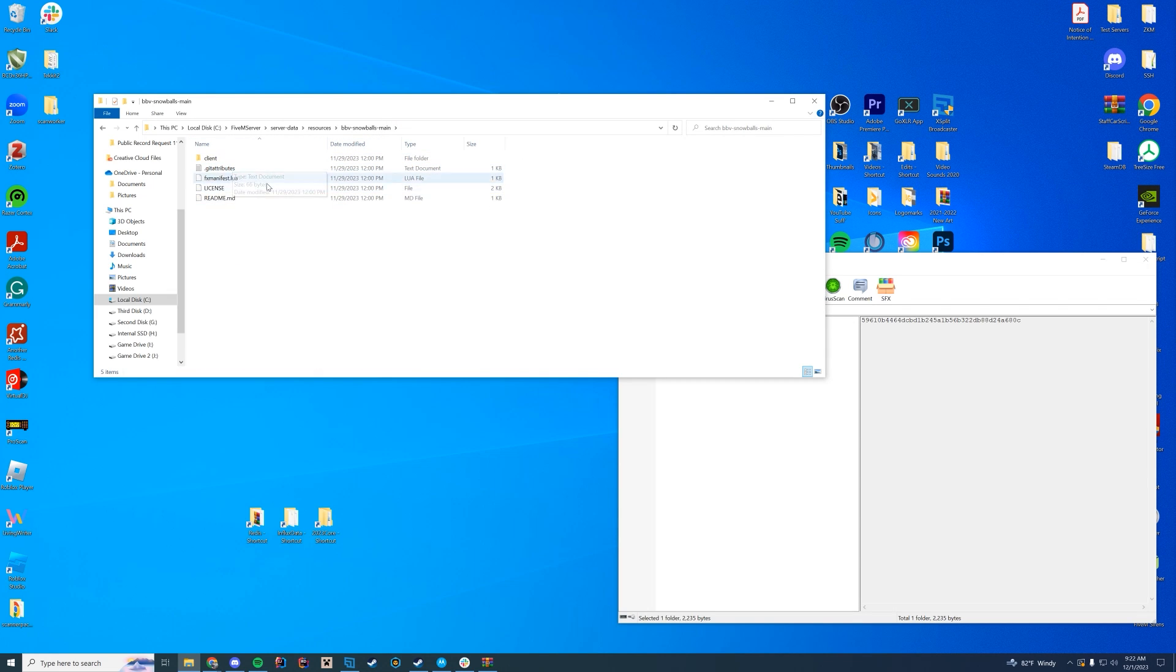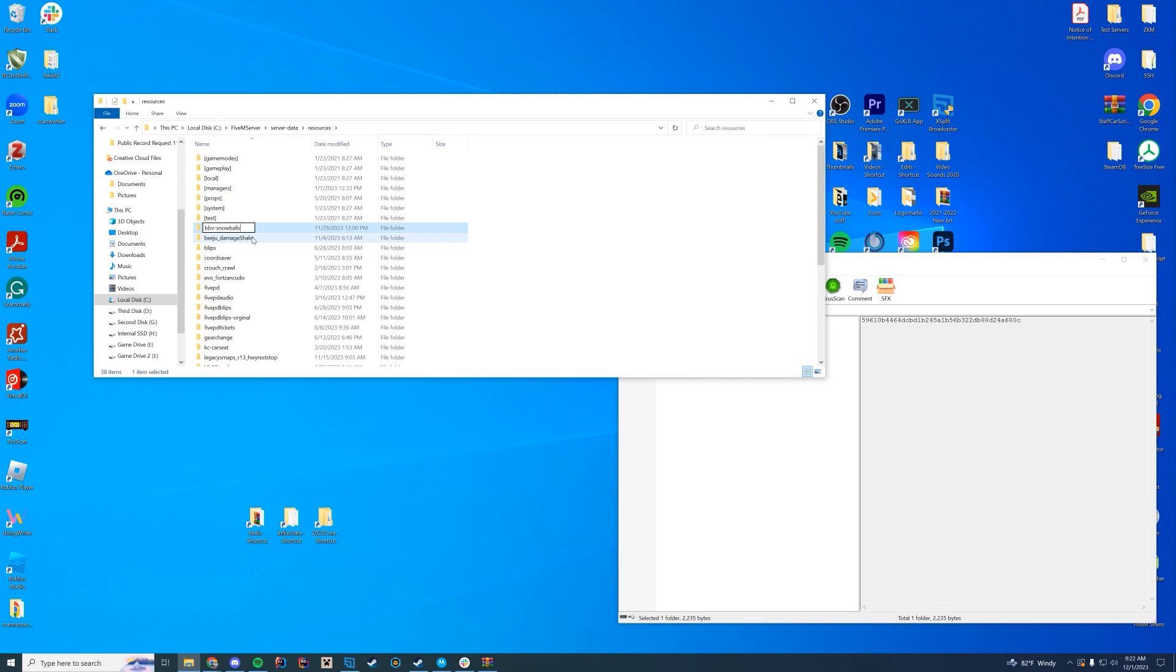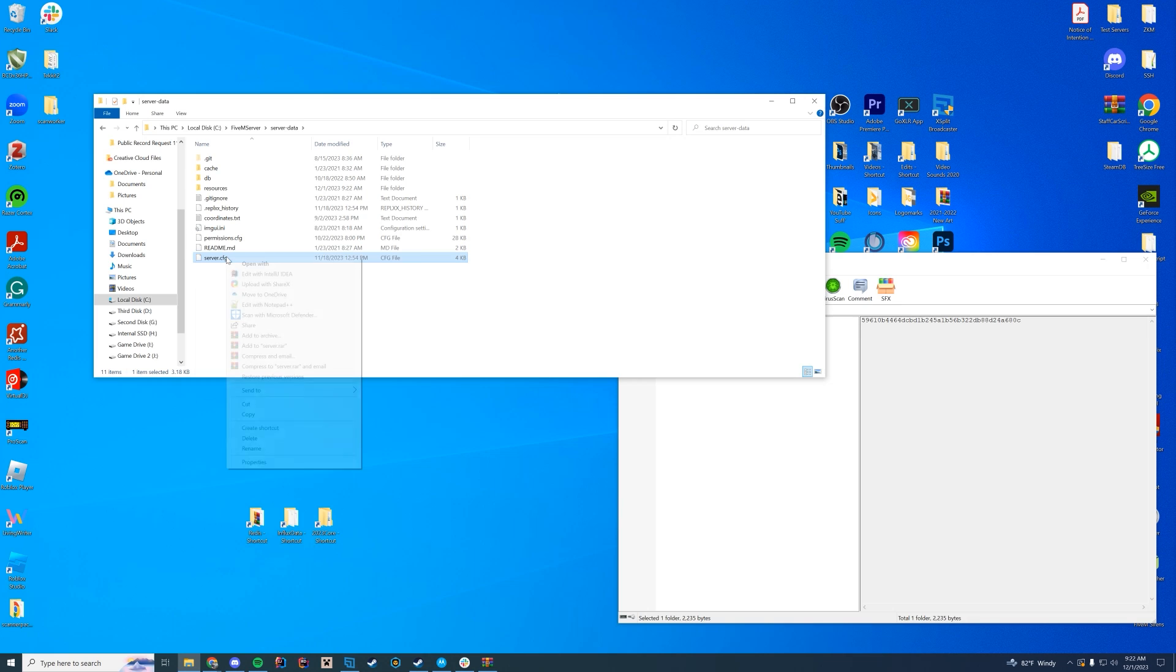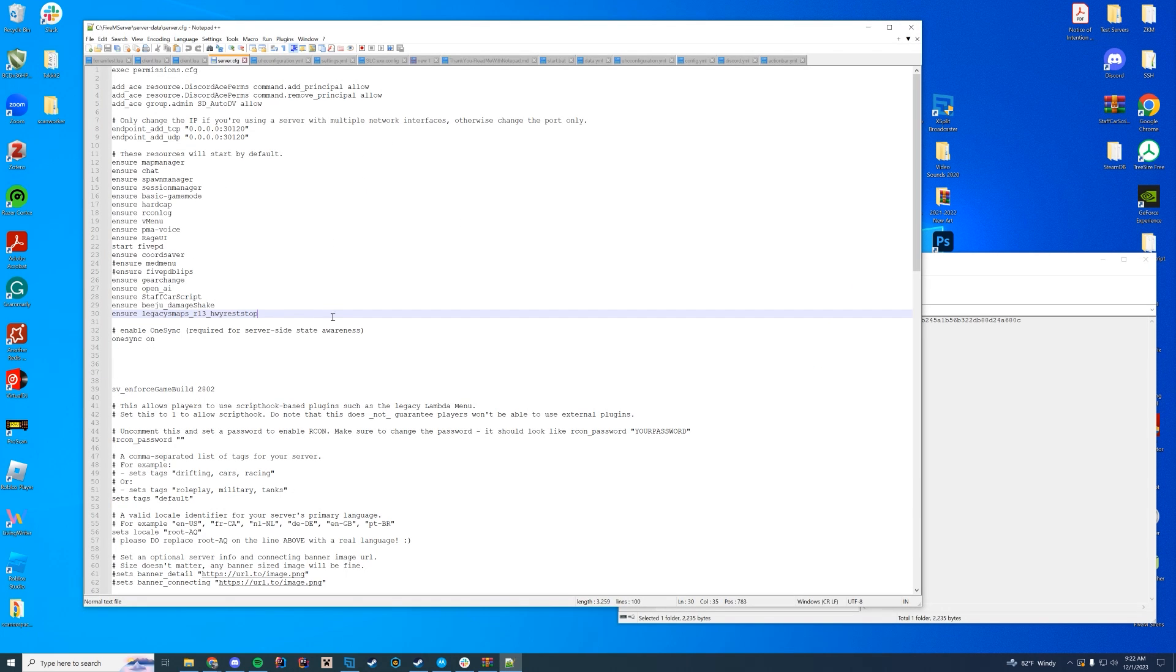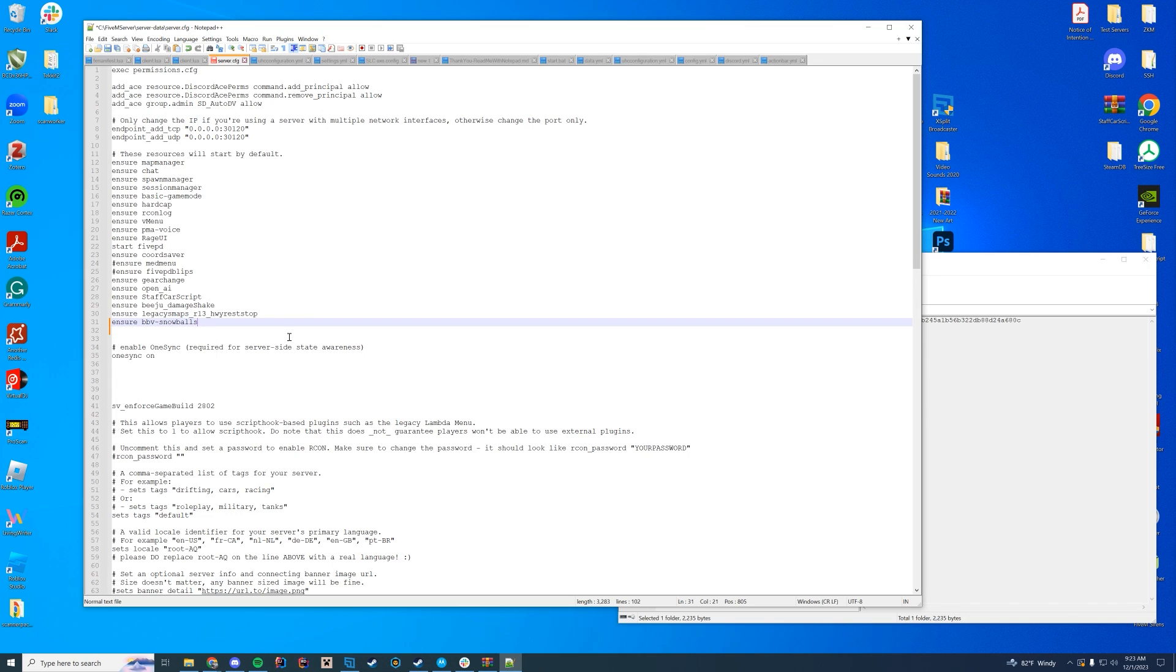In here you can see it has all of your files. What you're going to do is rename this folder and get rid of the dash main at the end, so it's just bbv-snowballs. Then navigate to wherever your server.cfg is—for me, it's my server data folder—and add that at the end with ensure and the name of that resource: bbv-snowballs. Very easy.